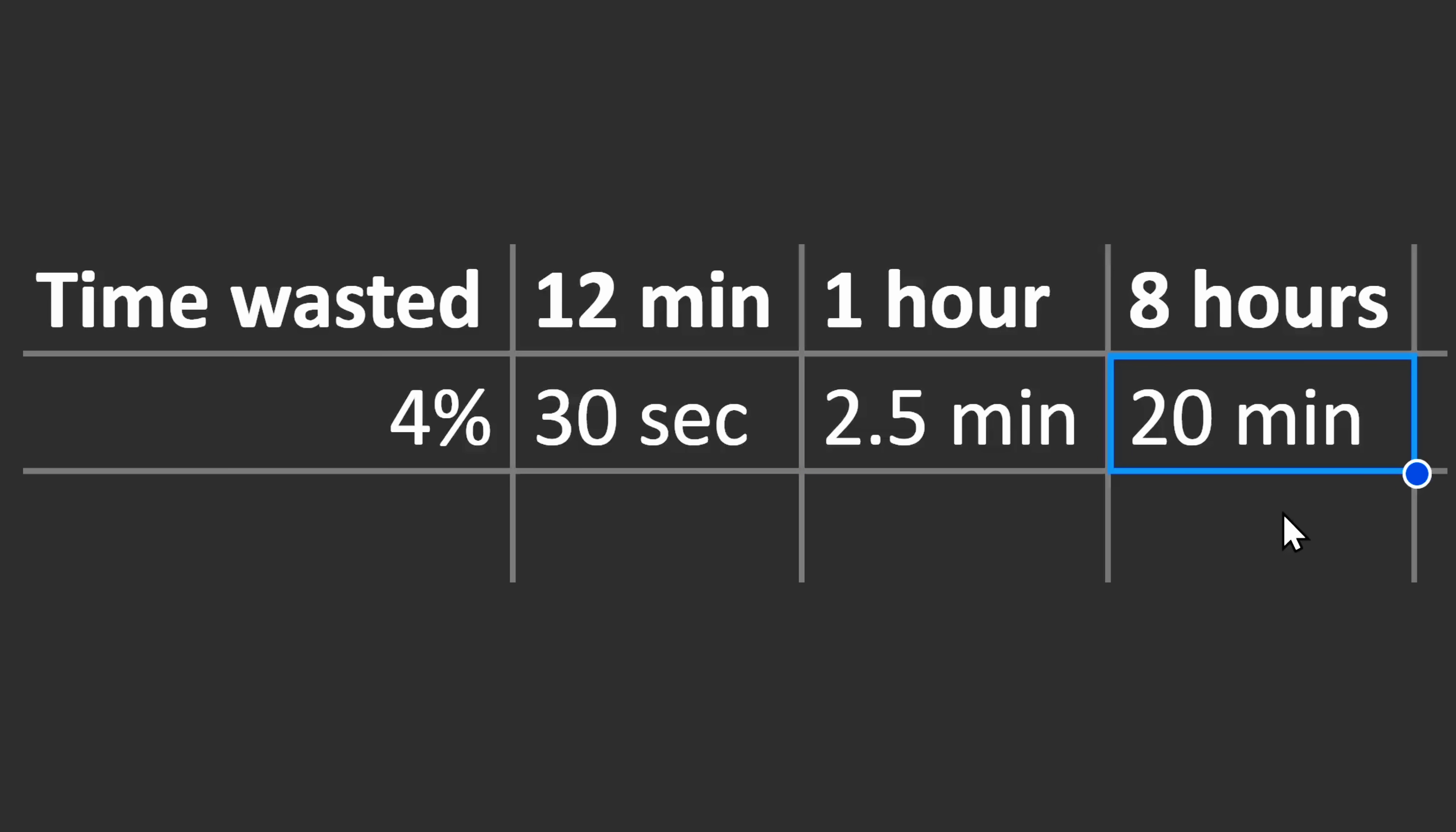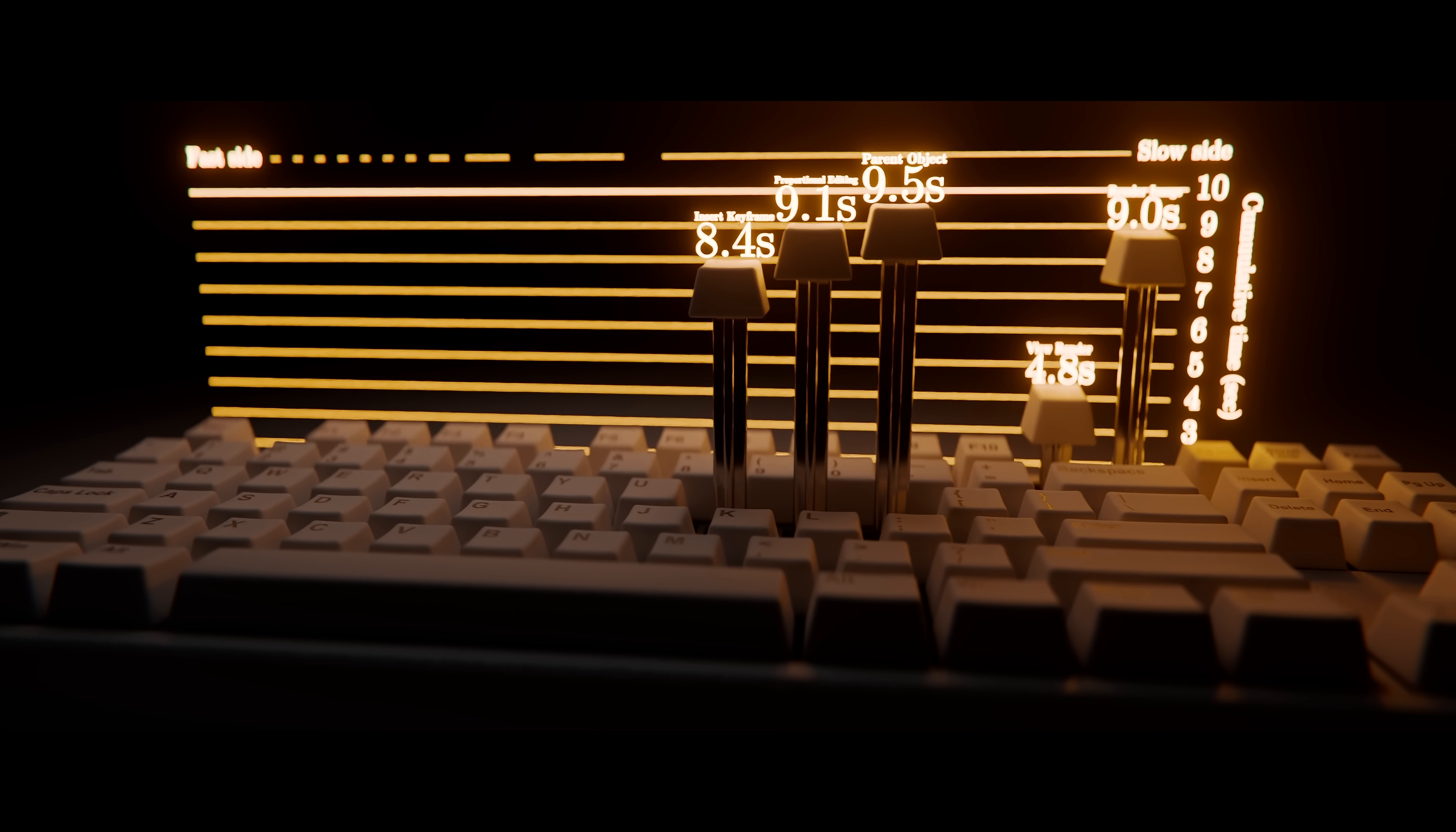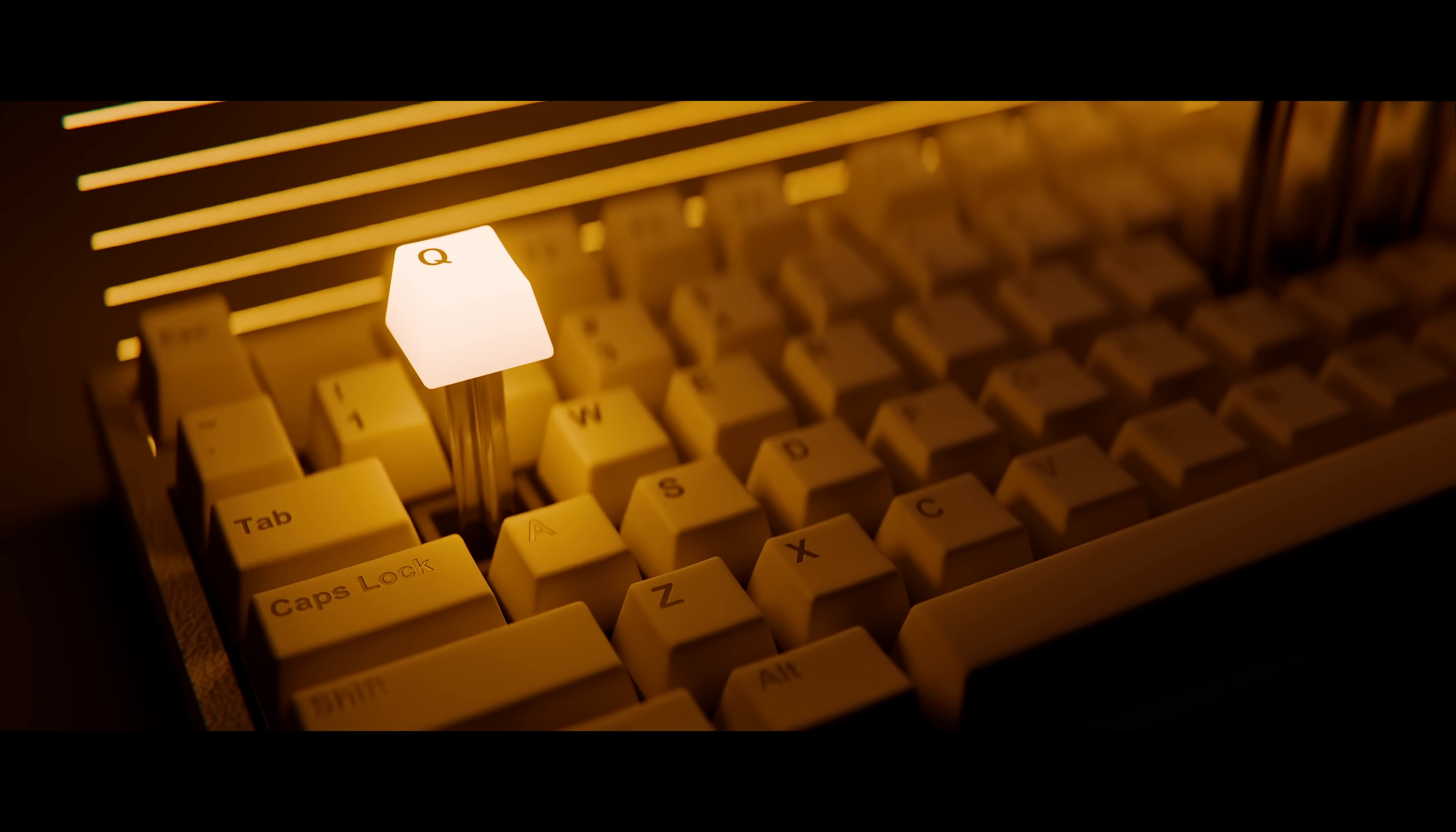So now that we have all the data, we have everything we need to solve this problem. We've got all these hotkeys that are placed on the slow side of the keyboard. Let's move them to the natural resting position of the left hand where we can use this amazing hotkey Q.